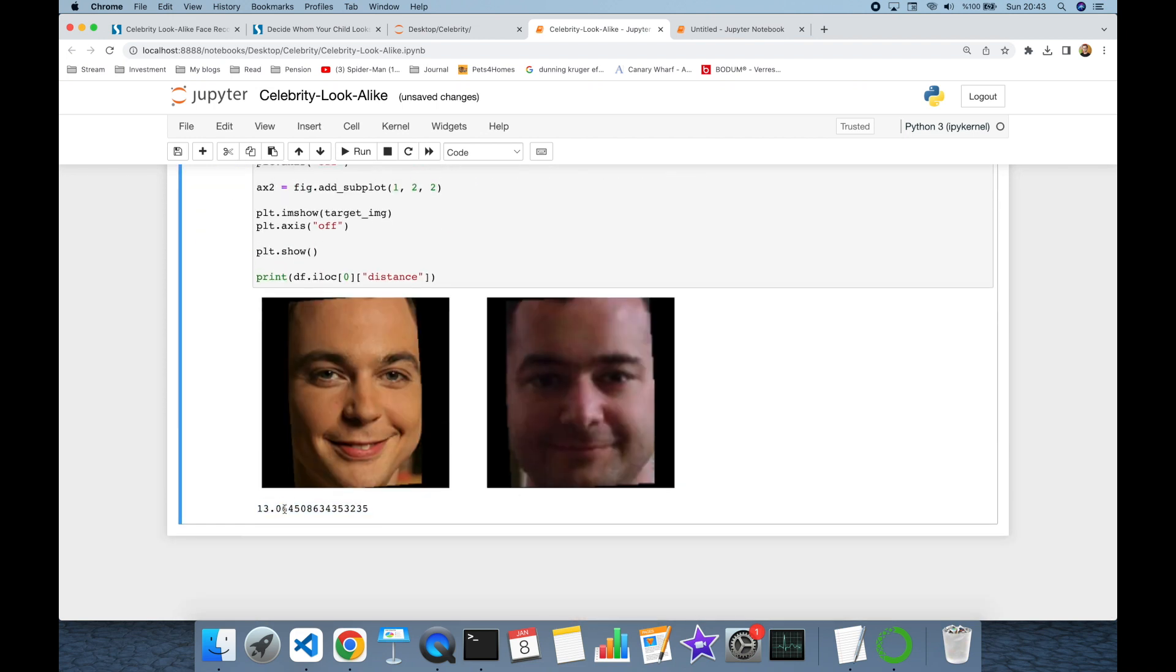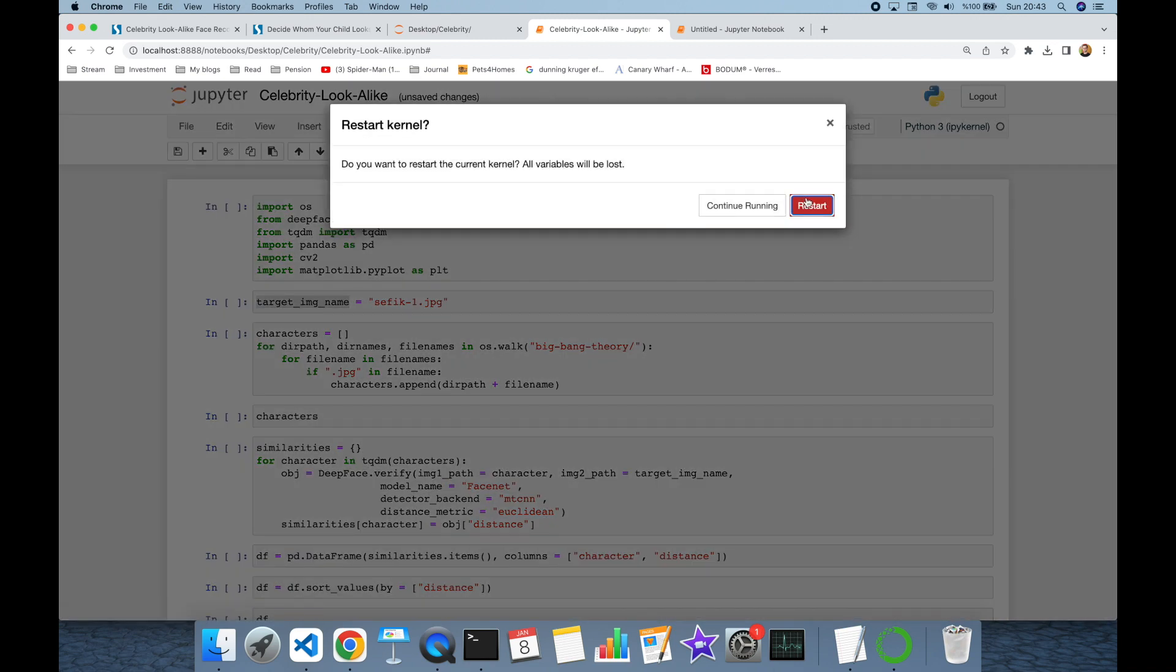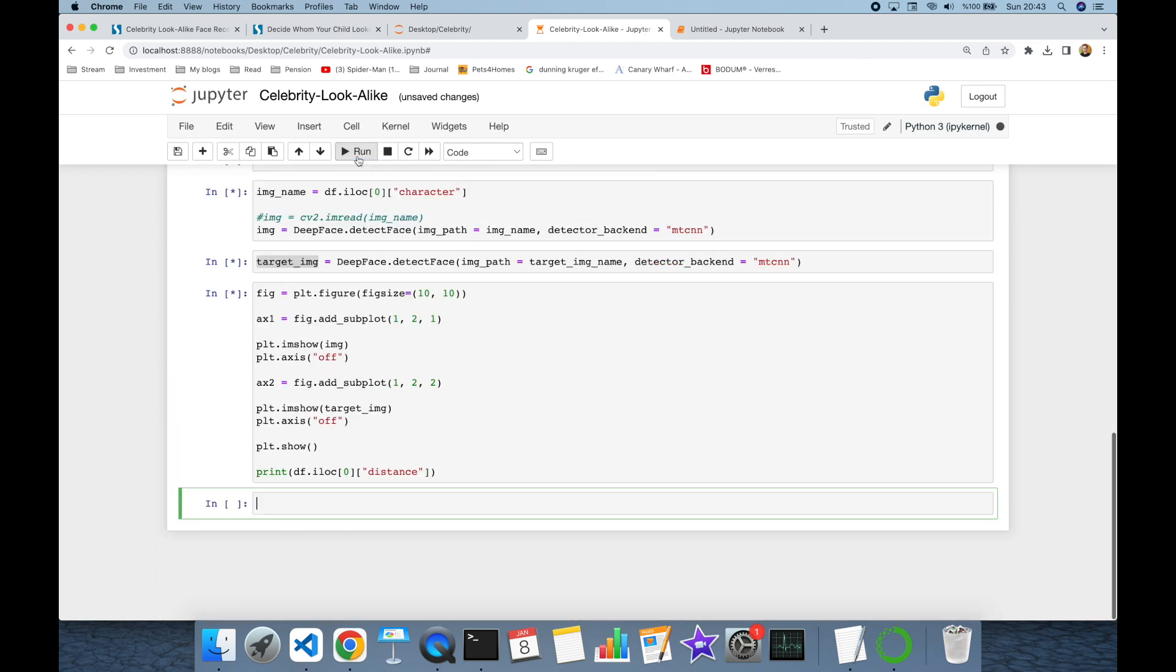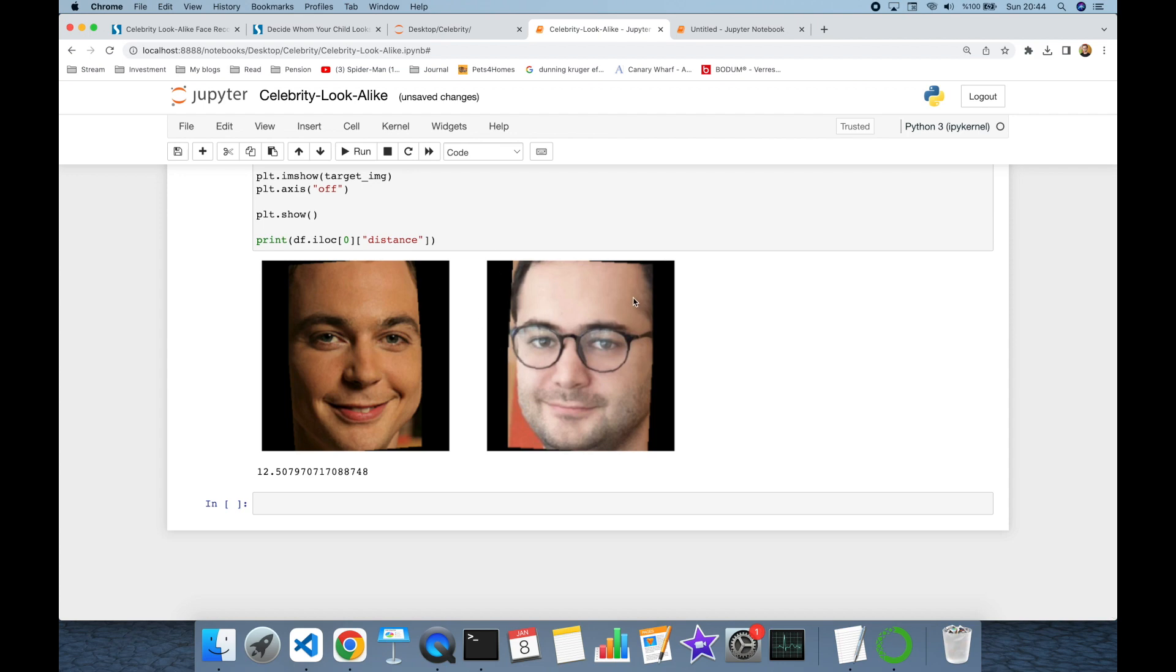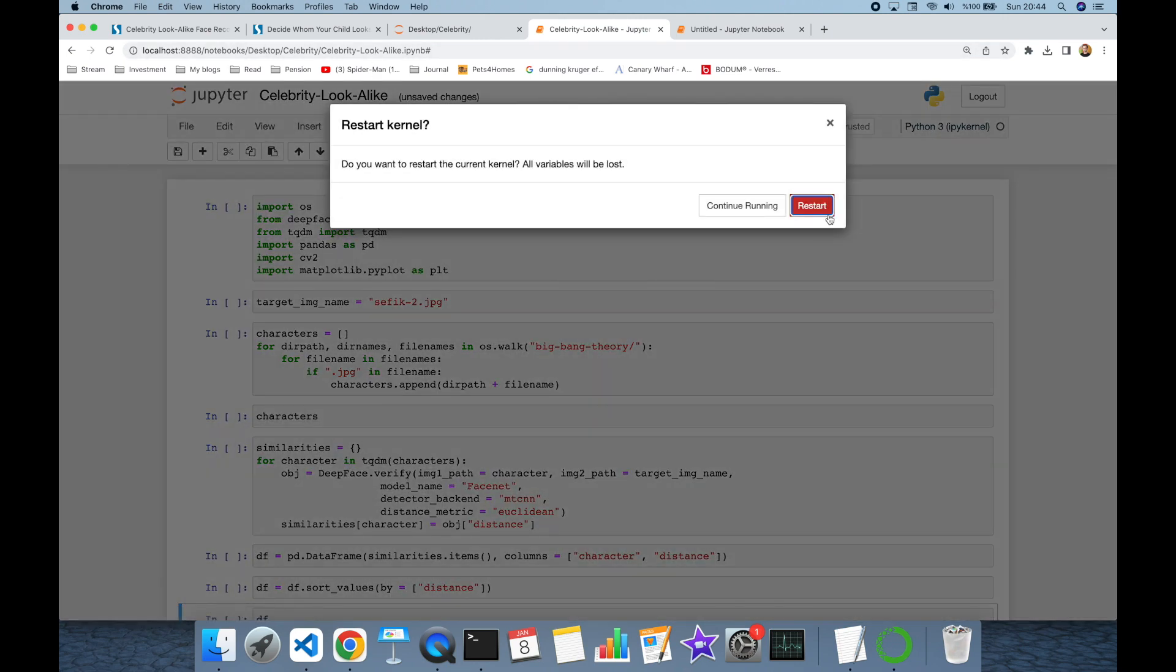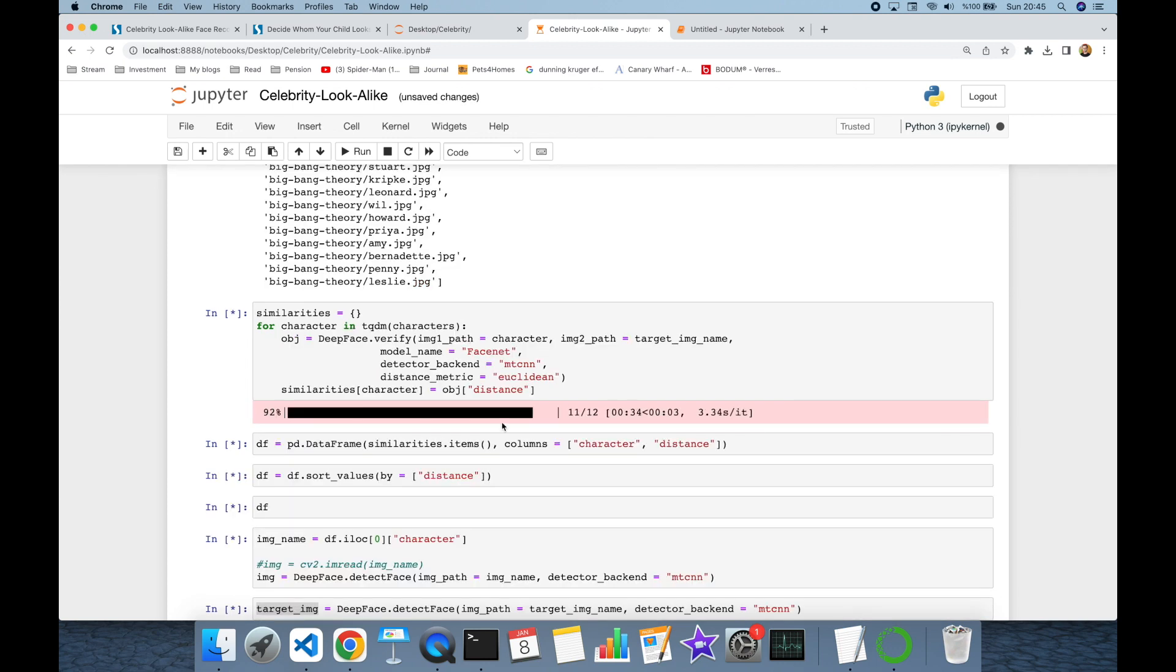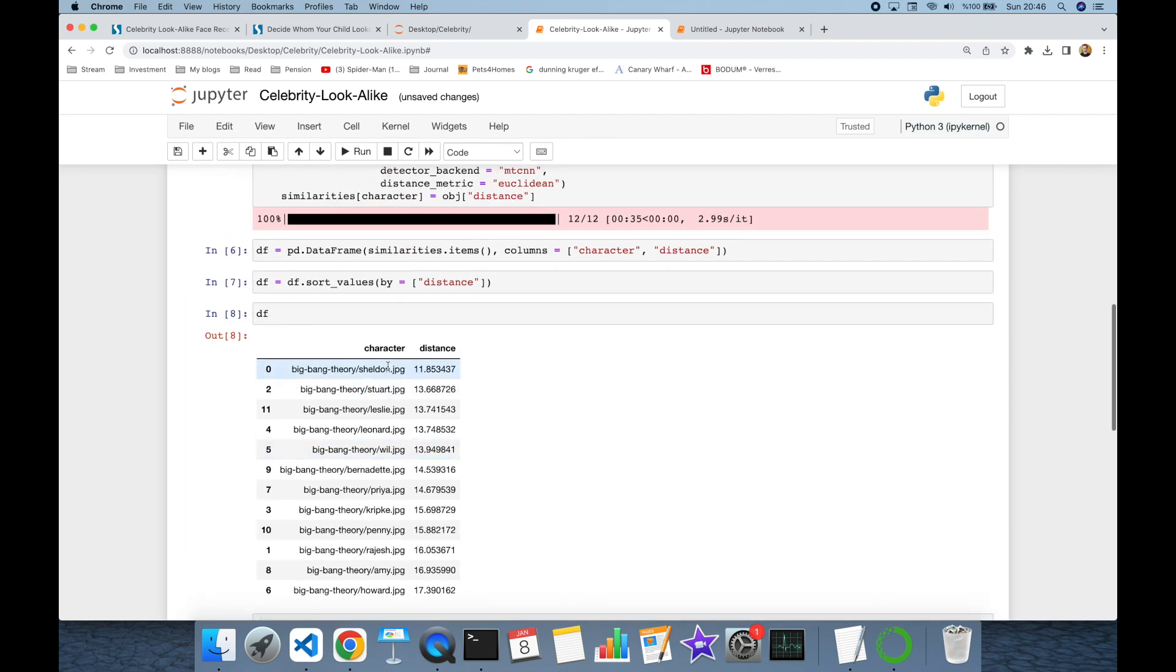Let's run this experiment with different image for myself. I'm restarting the kernel and I'm going to use another image. I'm going to run all cells. Again, in this set it finds Sheldon's picture most similar to me, closest to me. Let's run this experiment with another image. Now I'm going to use Sefic dash three and run all. Again it finds Sheldon's picture closest to me for that input image. As I remember, this has the lowest distance value. In other words, input image is most close to this one, and you can see the distance values for other pairs here.